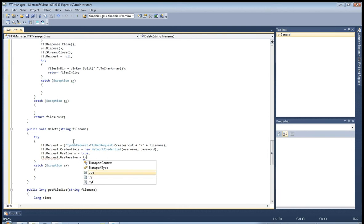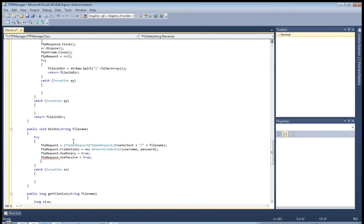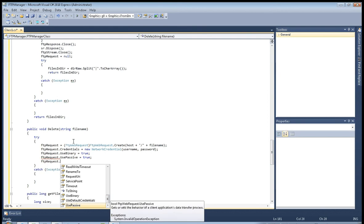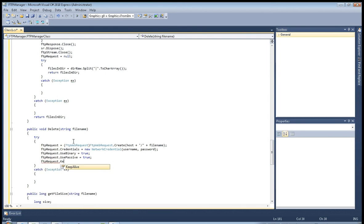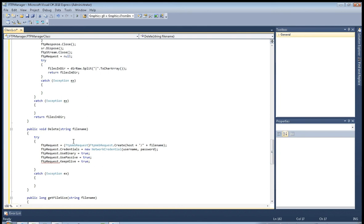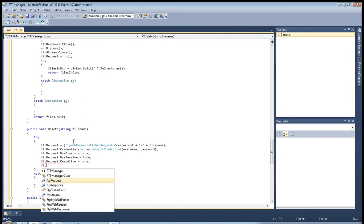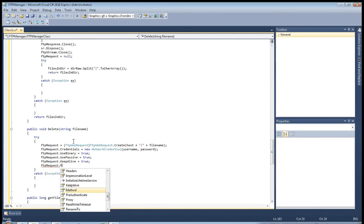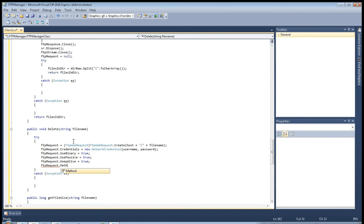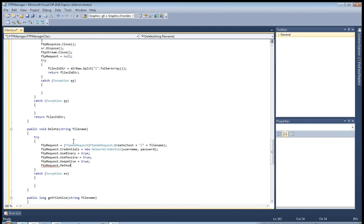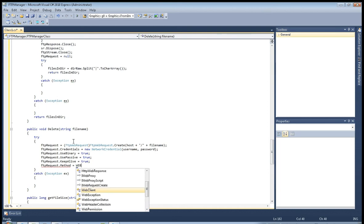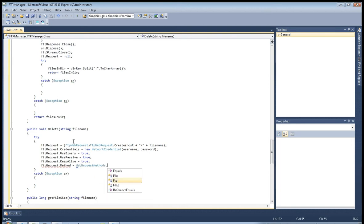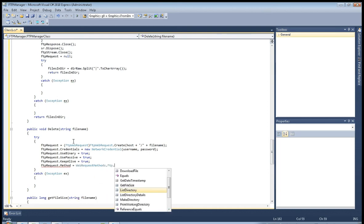True. Okay, now FTP request keep alive equals true. FTP request method equals web request methods FTP delete file.